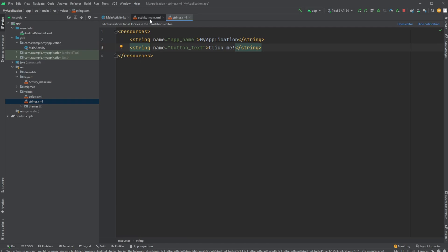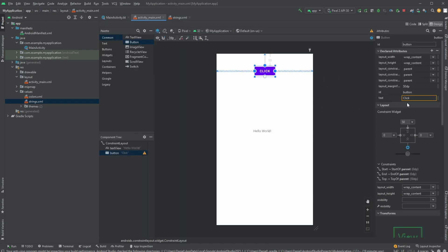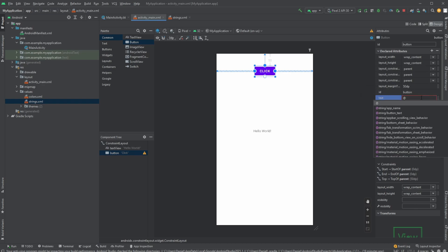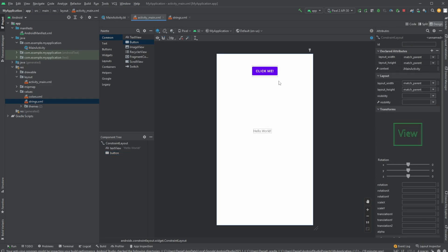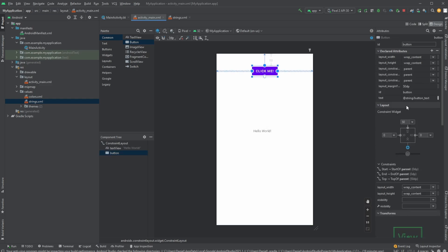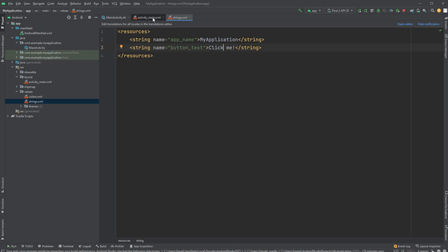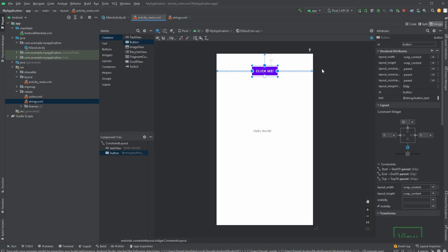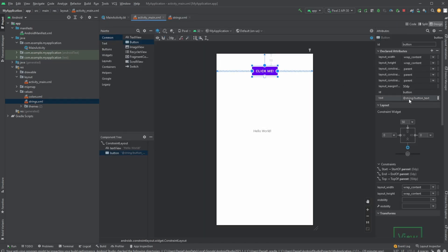Then in our button, instead of hardcoding 'click me', we reference @string/button_text. This keeps all strings in the values XML file. When building complex apps, this is easy and fast for changes and also allows for multiple languages in the future. We've now added text through our strings.xml file.